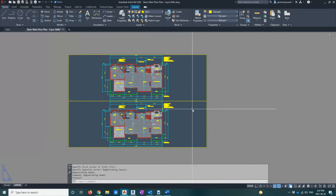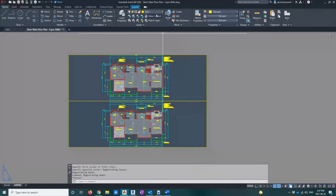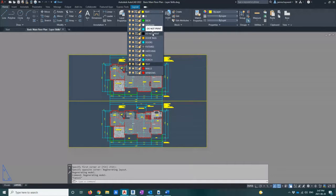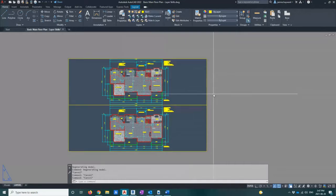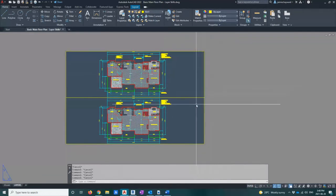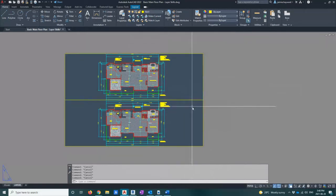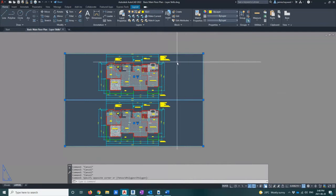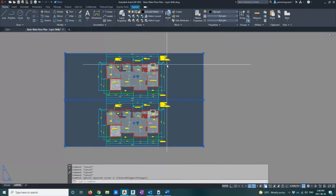I do not want my viewports to print. I covered in a previous video about layers 101 on making sure you have a layer set up not to print — usually that's called 'defpoints' by default. I had to create an actual layer called 'do not print.' So I'm going to select both viewports with a crossing box and put them on my 'do not print' layer so these rectangles will not print — they're just a dividing line for my two different viewports.